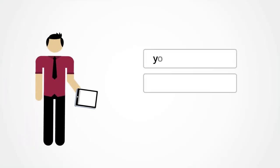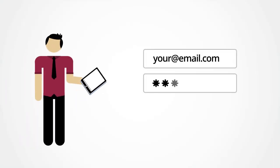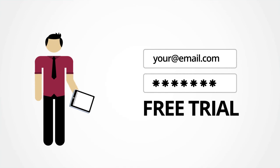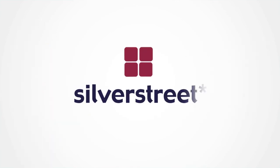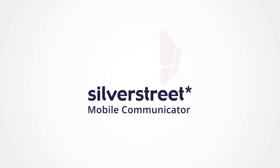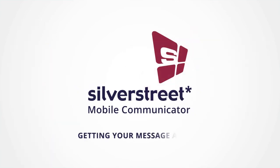Enter your contact details to request a free trial and see for yourself. Silver Street Mobile Communicator. Getting your message across.